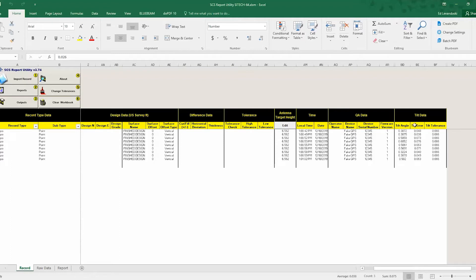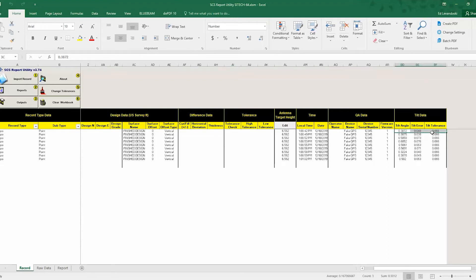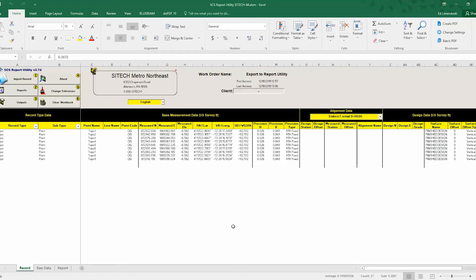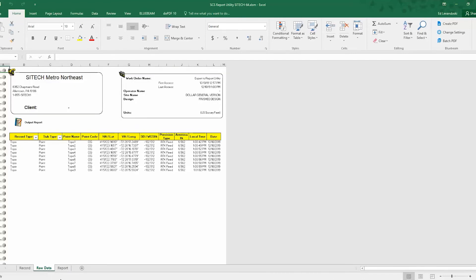So we also, in Sightworks, you'll get this tilt data, which if you are using a SPS 986 antenna with a tilt correction in it, it will tell you what the values are of your E-bubble when you were taking the shot. So there's a lot of different things here. You also have the raw data.